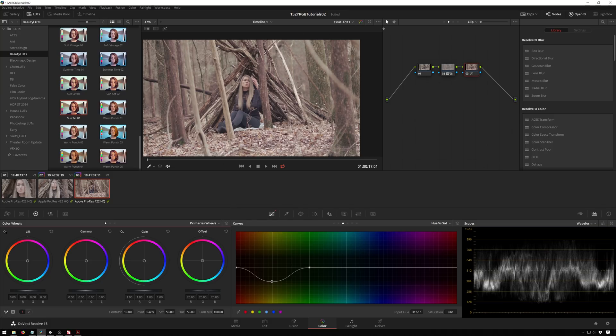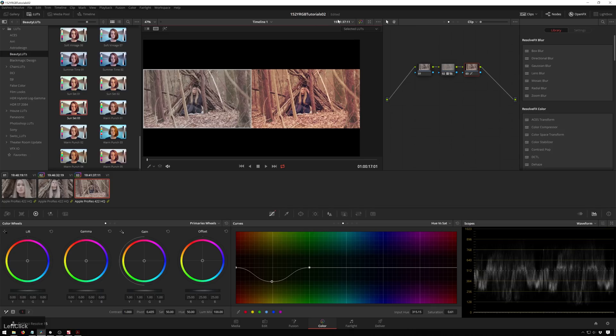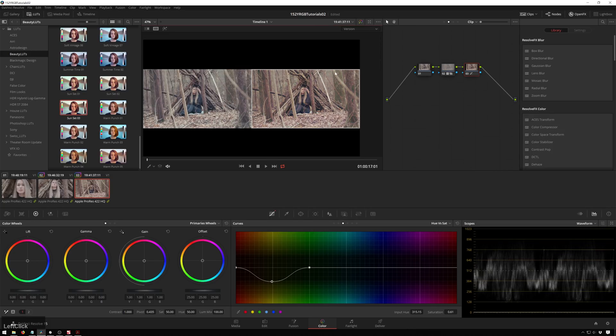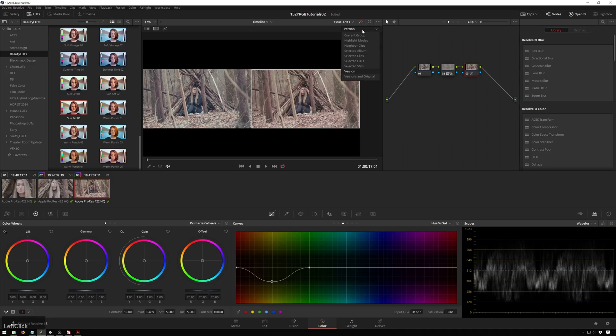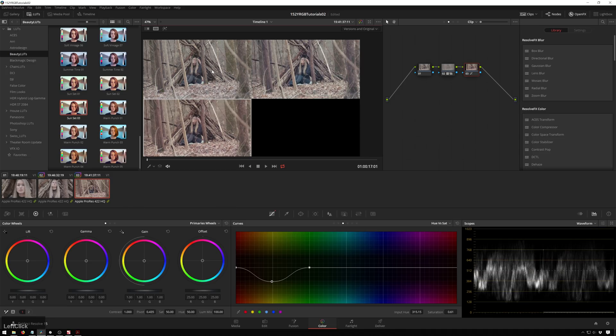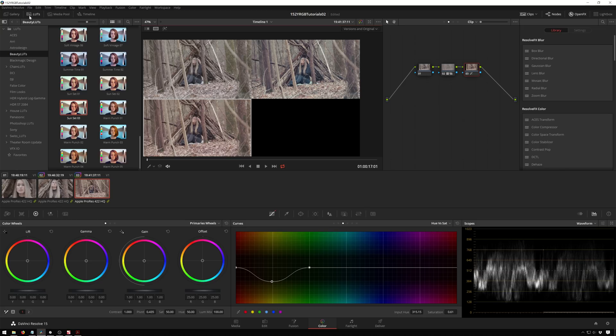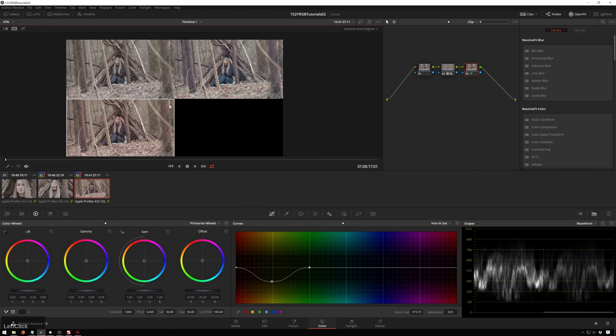Then we can go to our split screen and we can go to versions. Now here we've got our two versions here. And even better, versions and original. So here's our original, here's our first version that the client likes and I like, and then here's the other version that we made just in case. Because sometimes you've got to do something the wrong way to show the client that they were right the first time.